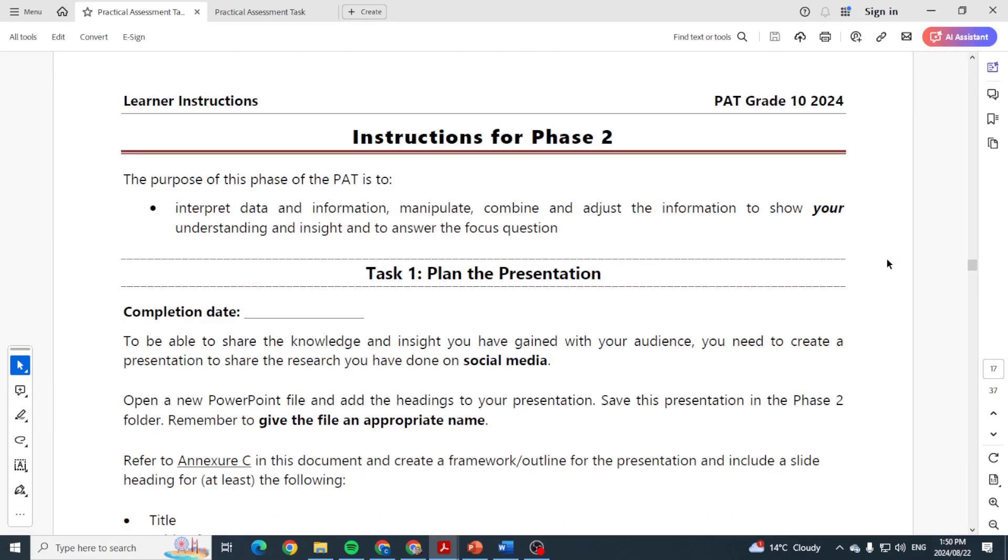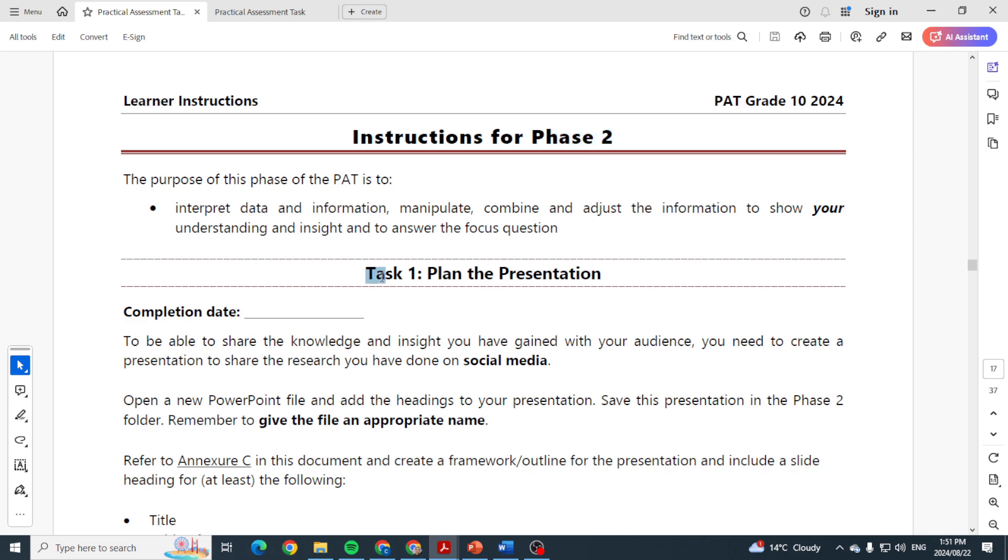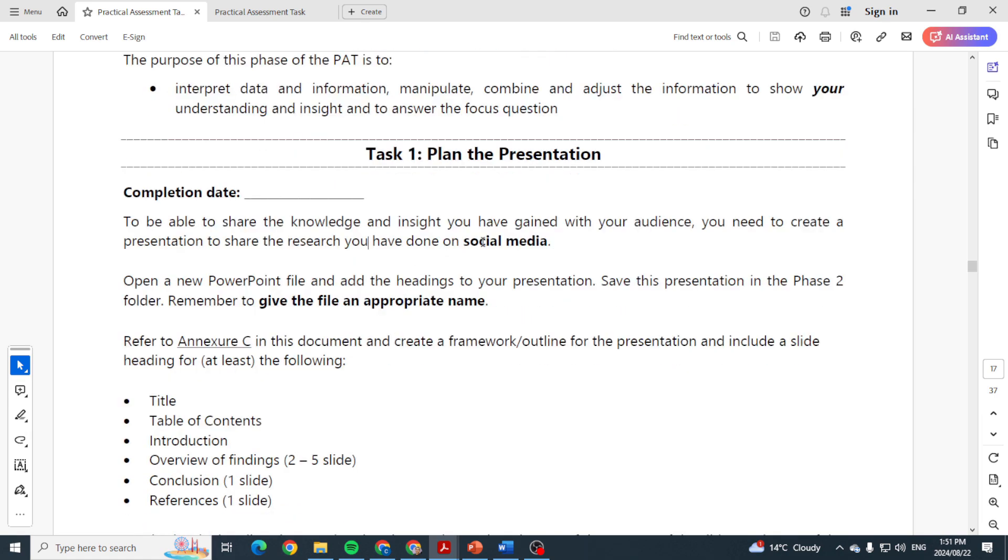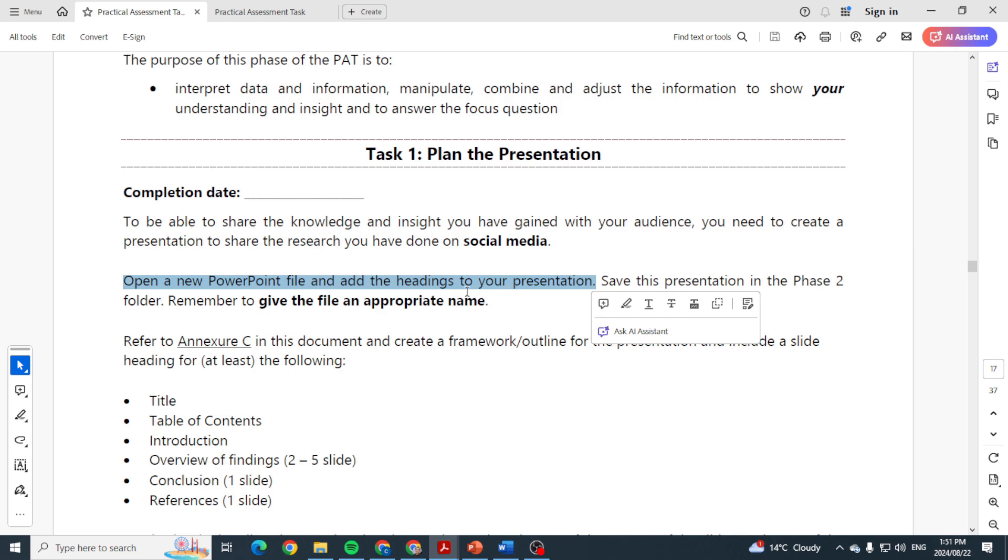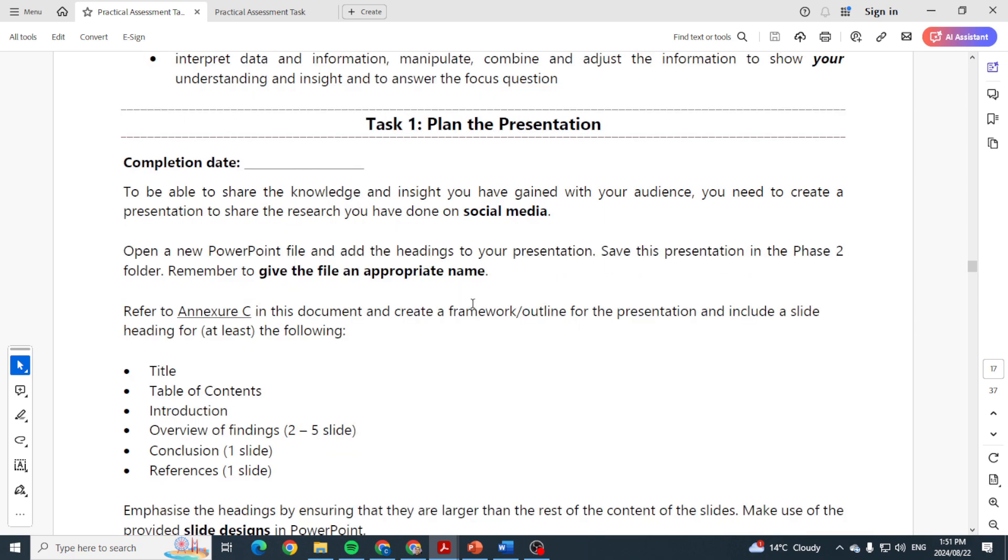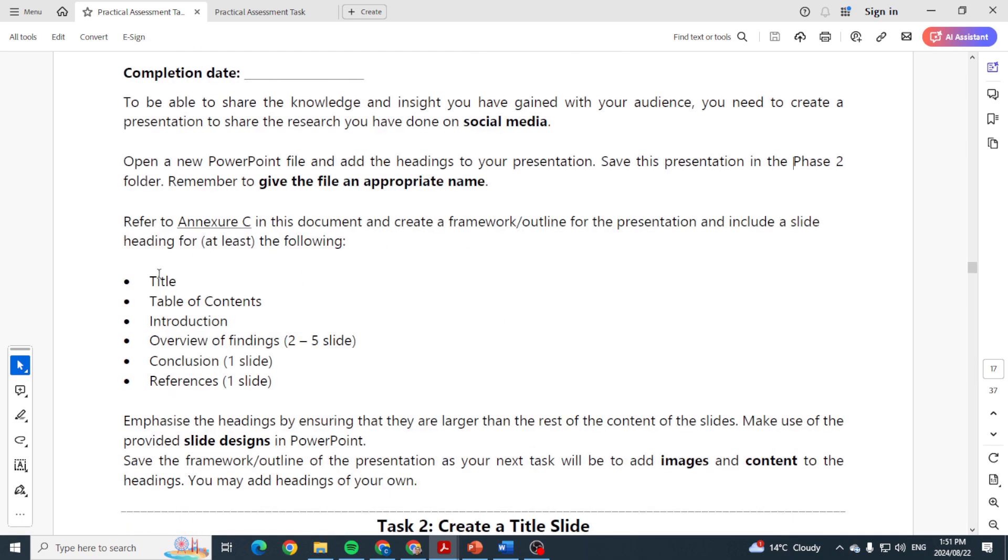So let's go down and let's go and look at Phase 2 and what is needed. Instructions for Phase 2: you now need to plan the presentation. So Phase 2, Task number one, to be able to share knowledge and insight that you've gained from your audience. Now you need to open a new PowerPoint file and add the headings to your presentation. Save this presentation in the Phase 2 folder. Remember to give the file an appropriate name.